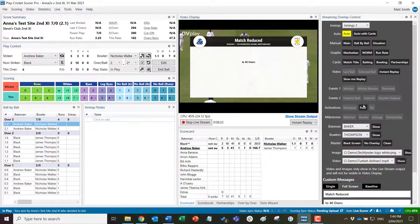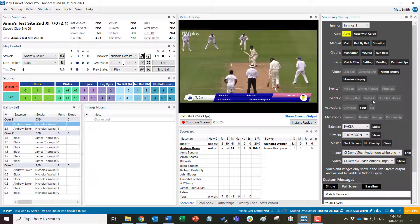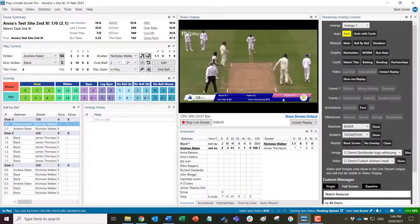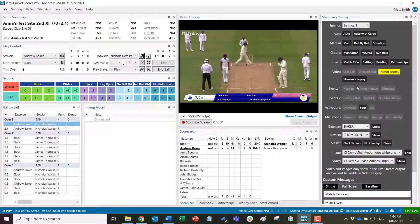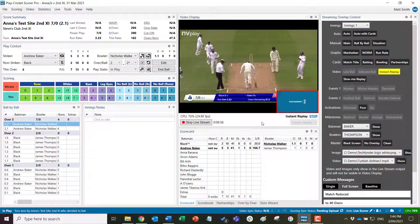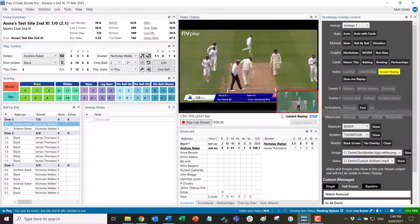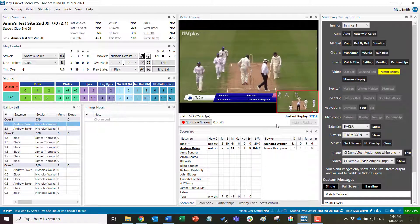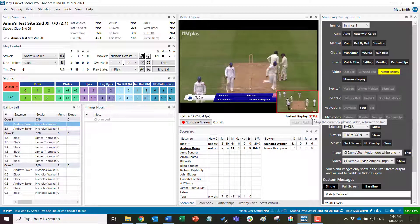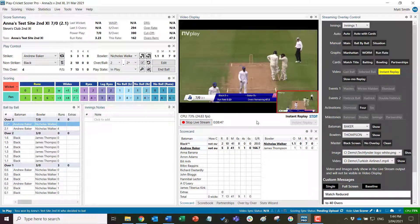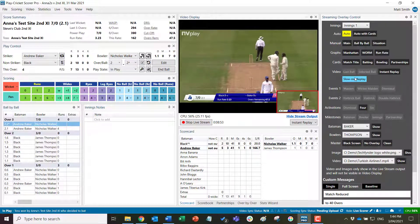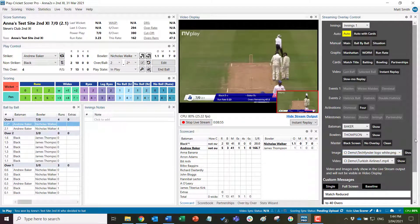There are also instant replay and slow motion replay functions here, using the same buttons as elsewhere in the panel. For example, clicking instant replay will show the replay of that delivery directly into the stream. You can bail out of it or let it run to the end, at which point it will naturally return to the live video. The same applies to the slow motion replay.